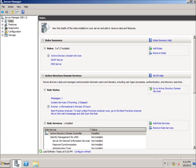In this video, we're going to take a look at installing the file services role, which will allow us to turn our server operating system into a file server to share folders and files among all the computers within the domain.